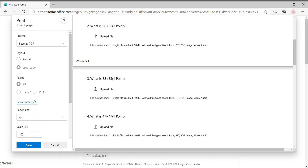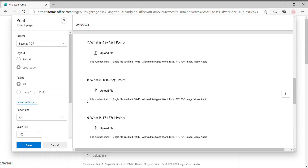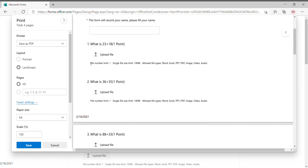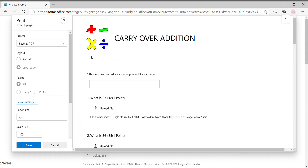You can adjust all the settings according to your needs. Then just click 'Save' and download it to your system — it will ask for the location where you want to save it. You can then send the PDF to your students whenever you're in a situation where you can't share the form link.